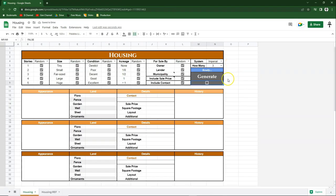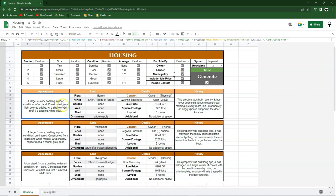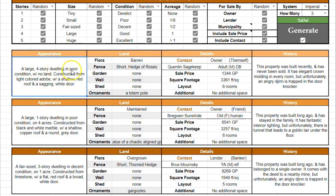With all of that being said, let's come over to this checkbox, click generate, and take a look at some properties for sale. You'll notice that we have generated three different properties. Let's take a look at the first one. This is a large four-story dwelling in poor condition with no land, constructed from light-colored adobe with a shallow red roof and a sagging white door. You do get a description of the property's appearance, and then some details about the land it's on.